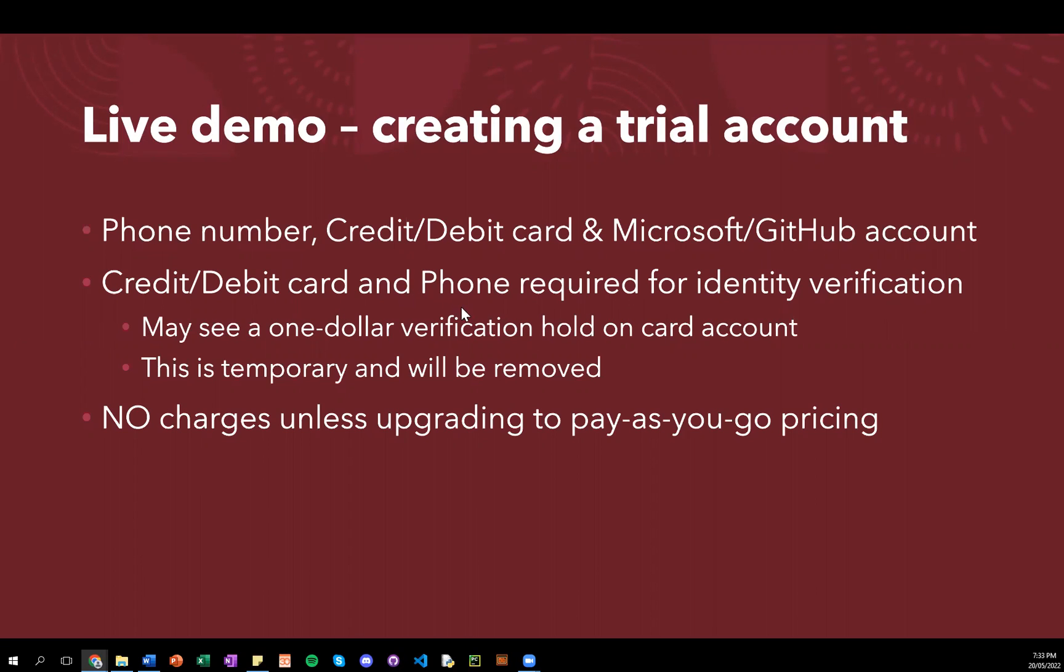Your card and phone are required for identity verification. And you may see a $1 verification hold on whatever card you choose. However, this is temporary and will be removed. Thus, this account requires no charges unless you decide to upgrade to pay-as-you-go pricing.